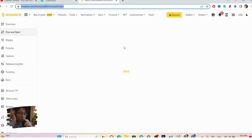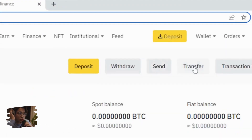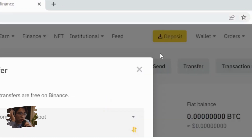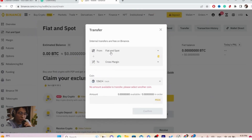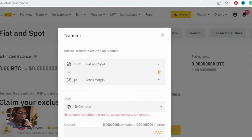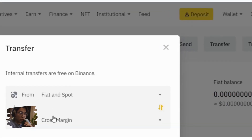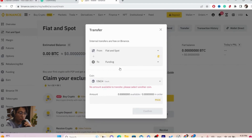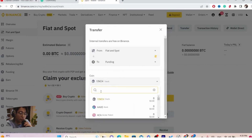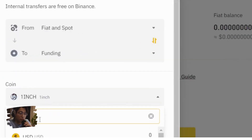In the next page you want to click on Transfer, as you can see in the top right. After you click on Transfer, you want to select Fiat and Spot, and then where it says 'To' you want to select Funding.